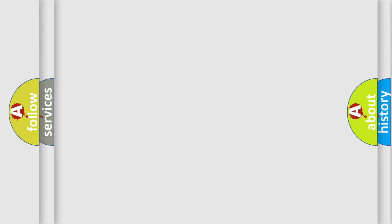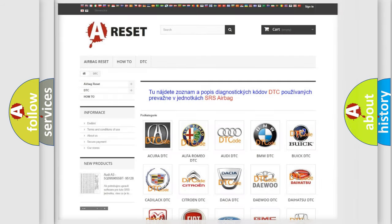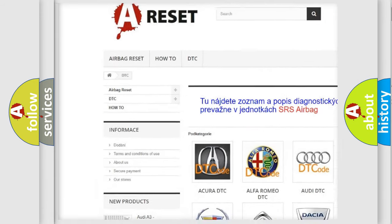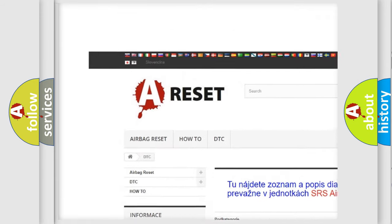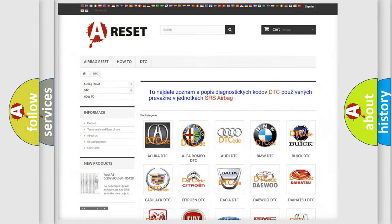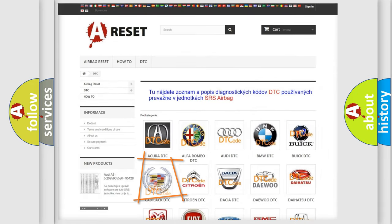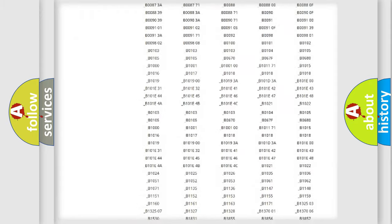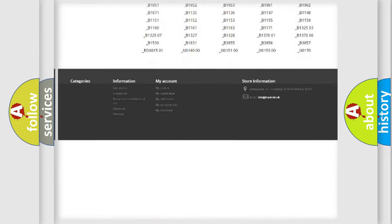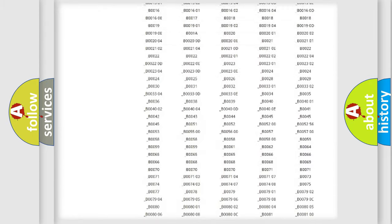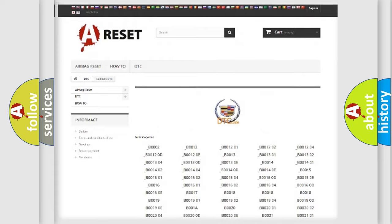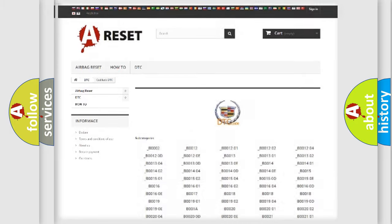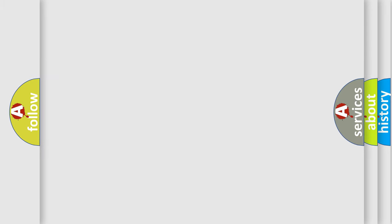Our website airbagreset.sk produces useful videos for you. You do not have to go through the OBD2 protocol anymore to know how to troubleshoot any car breakdown. You will find all the diagnostic codes that can be diagnosed in Cadillac vehicles, and also many other useful things.